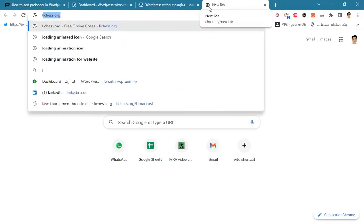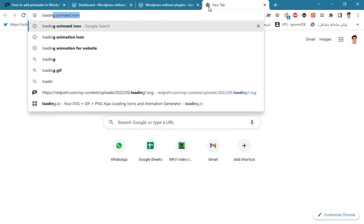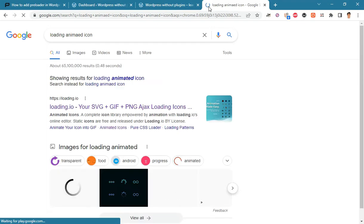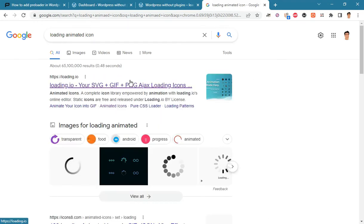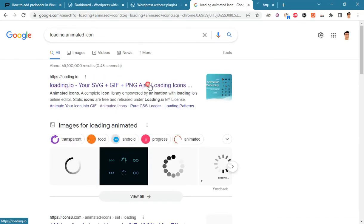In the first step, find an animated loader icon. Google loading animated icon. You will find hundreds of great resources to download animated preloaders.